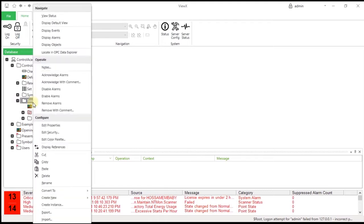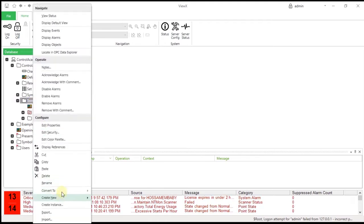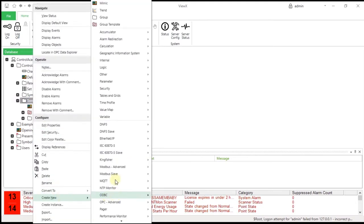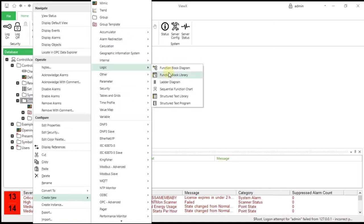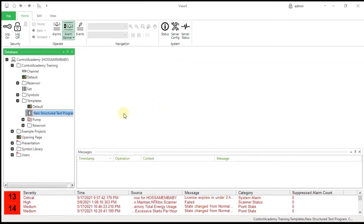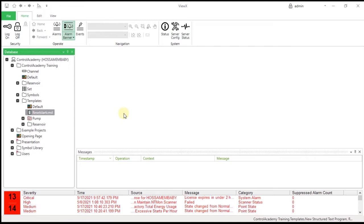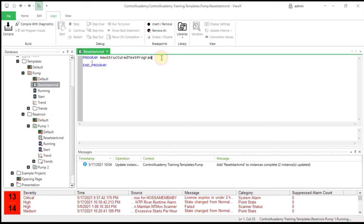In the pump template, select Create New, Logic, and then Structured Text program. Name the program Reset Start CMD. Double-click the Reset Start CMD Structured Text program in the template to display the Structured Text program window in design mode.